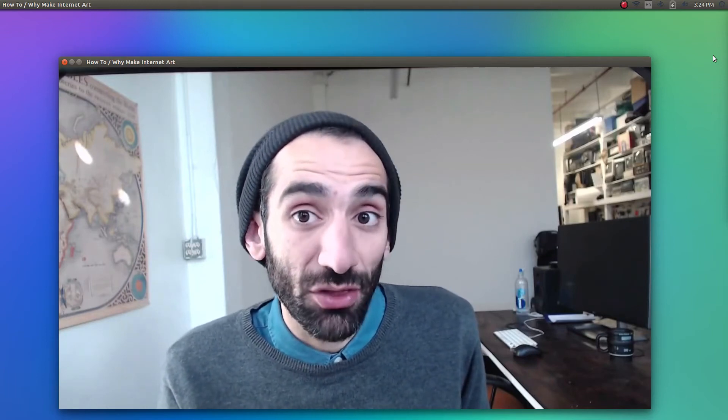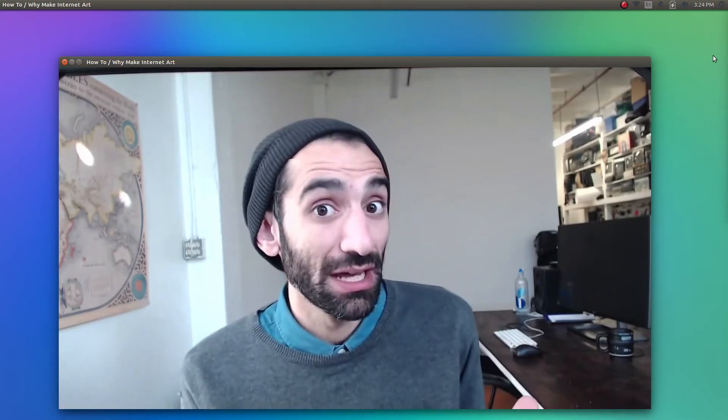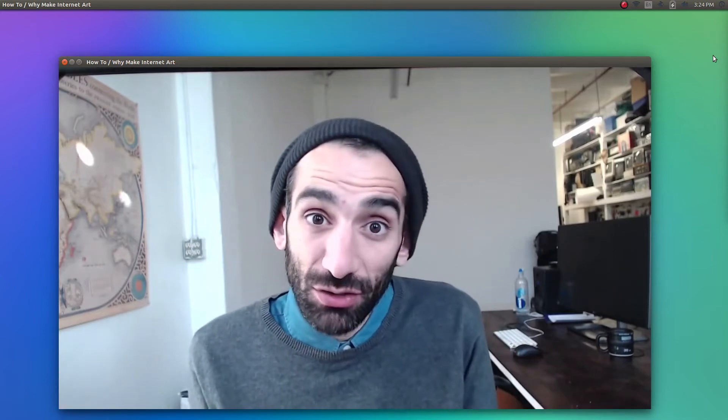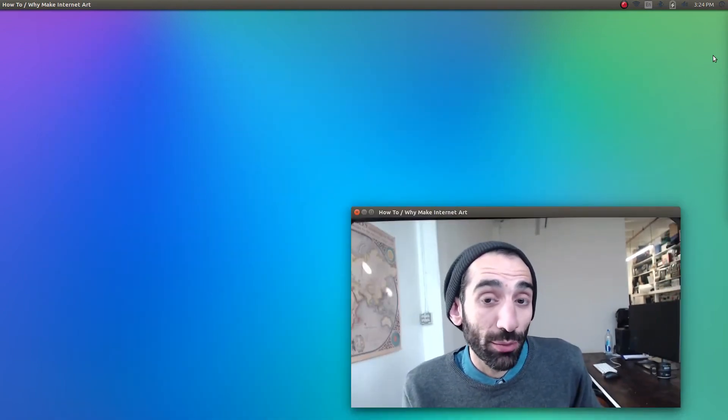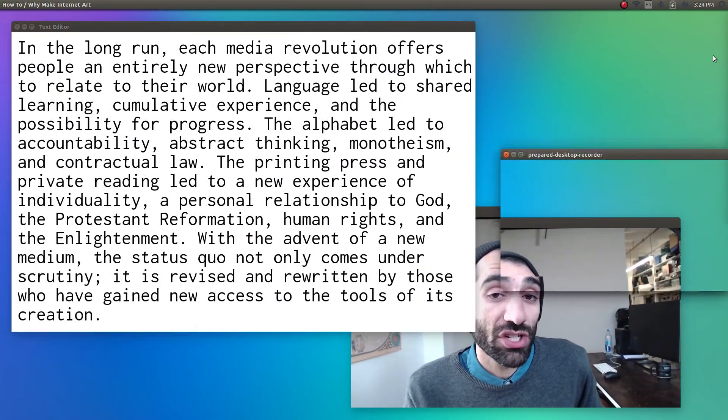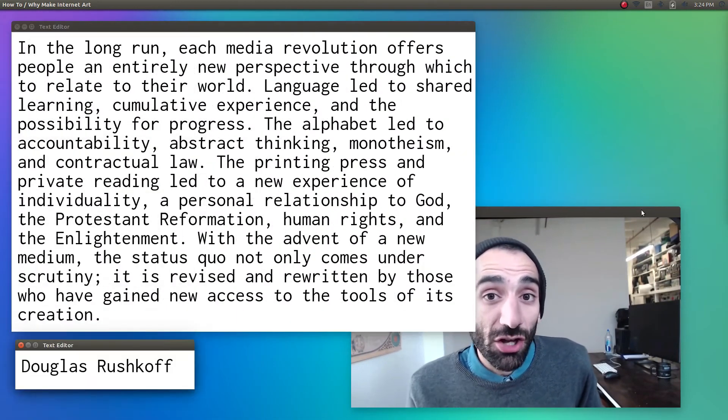Think about how the ability to write down your thoughts and then return to them days later can drastically change your perspective on those thoughts. Or how reading someone else's thoughts, say from another city or another country or even another time period, might change your outlook on the world you're living in. In his aptly titled book, Program or Be Programmed, Douglas Rushkoff explains, in the long run, each media revolution offers people an entirely new perspective through which to relate to their world.